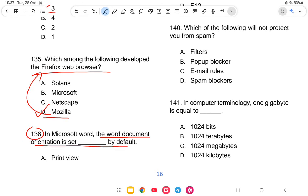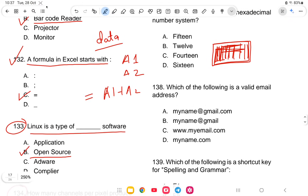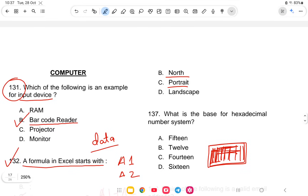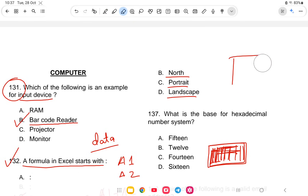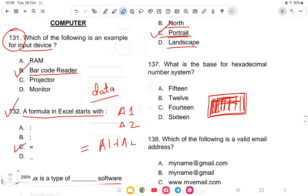Question 136: In Microsoft Word, the word document orientation is set by default to what? The options are print view, portrait, or landscape. Portrait is the default orientation, so option C is the correct answer.